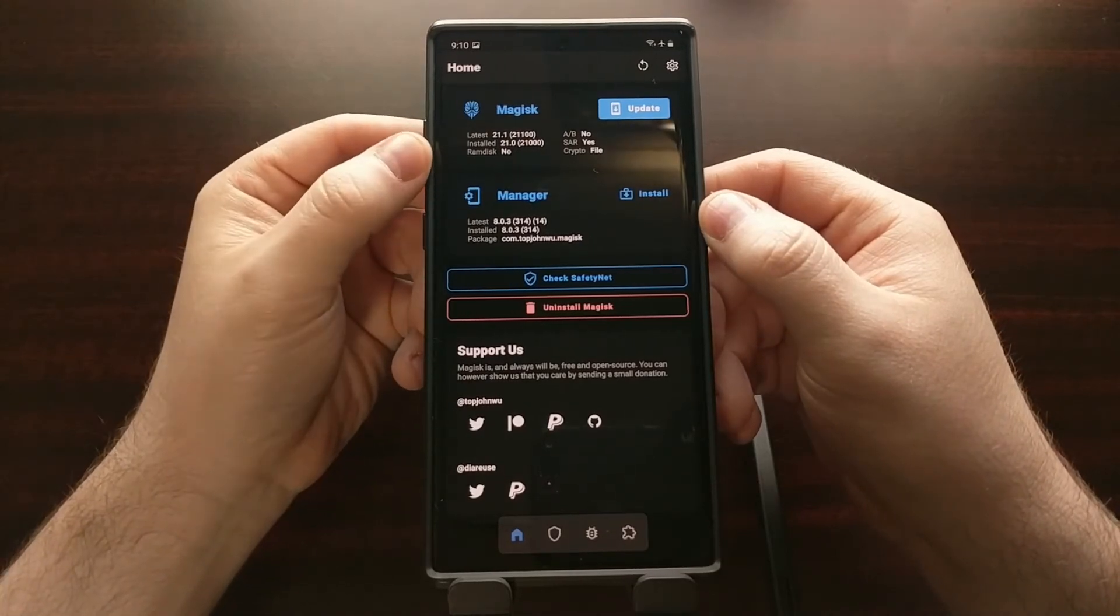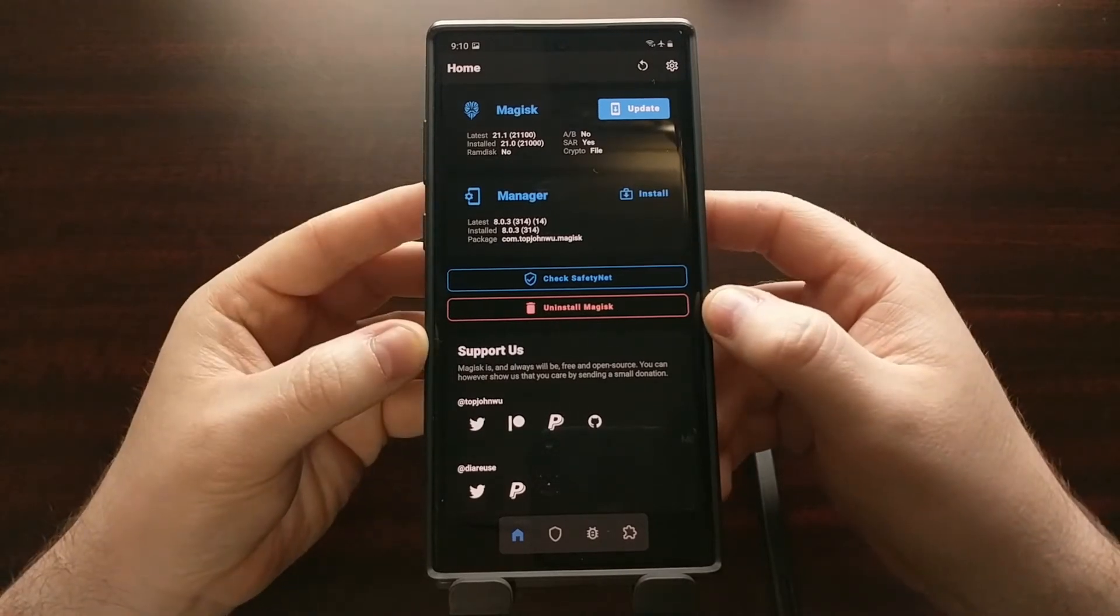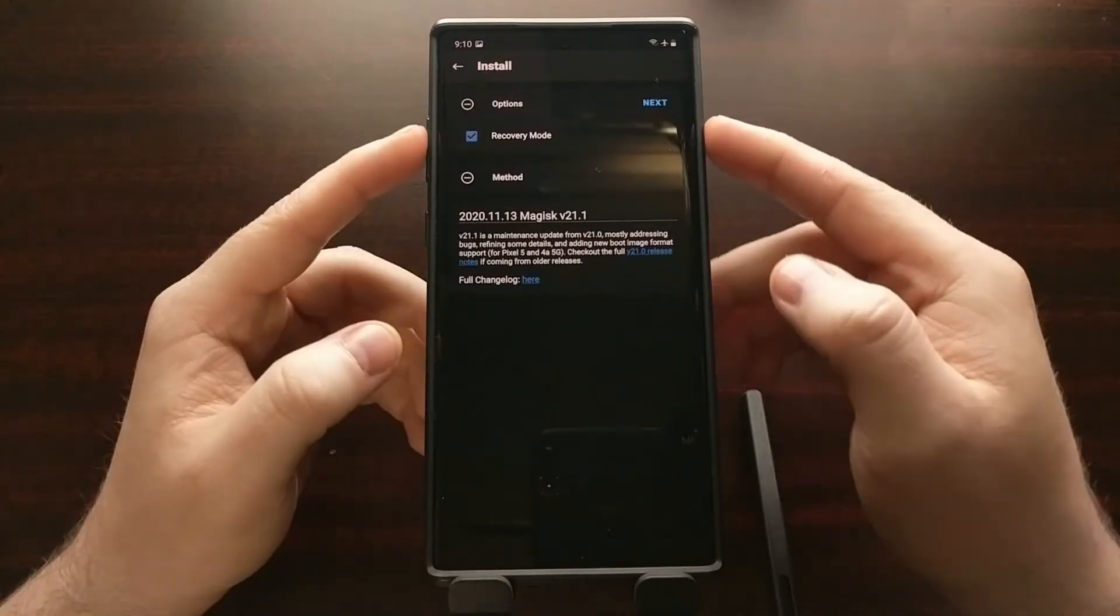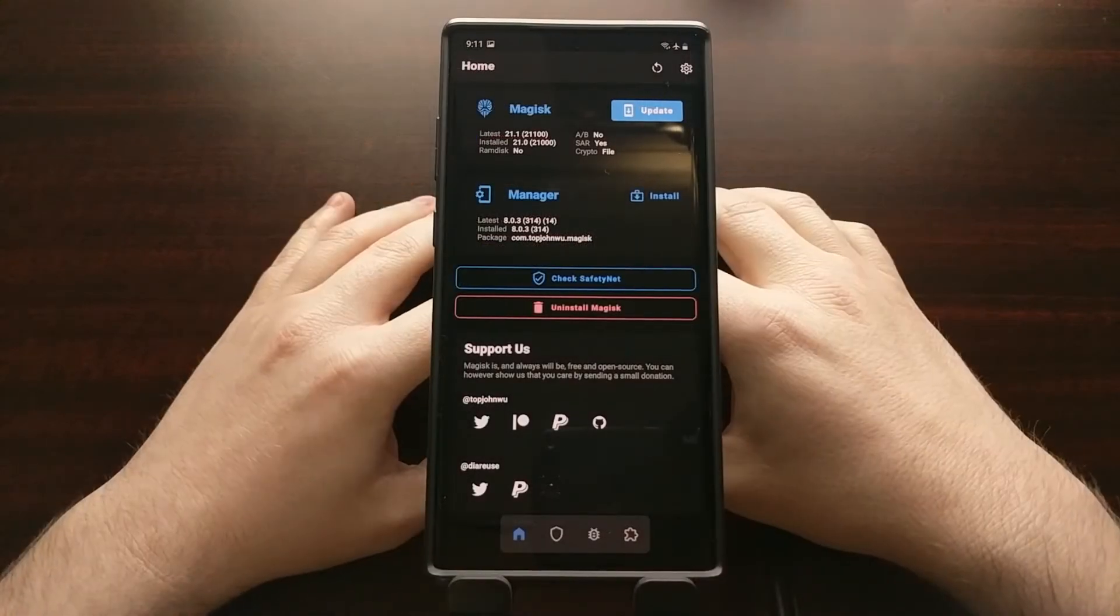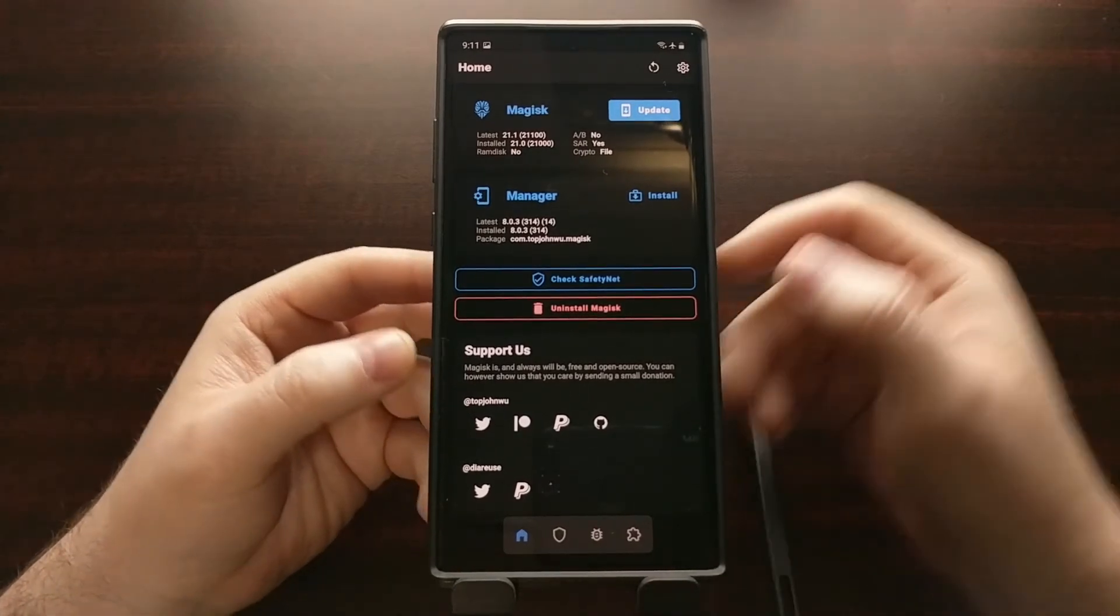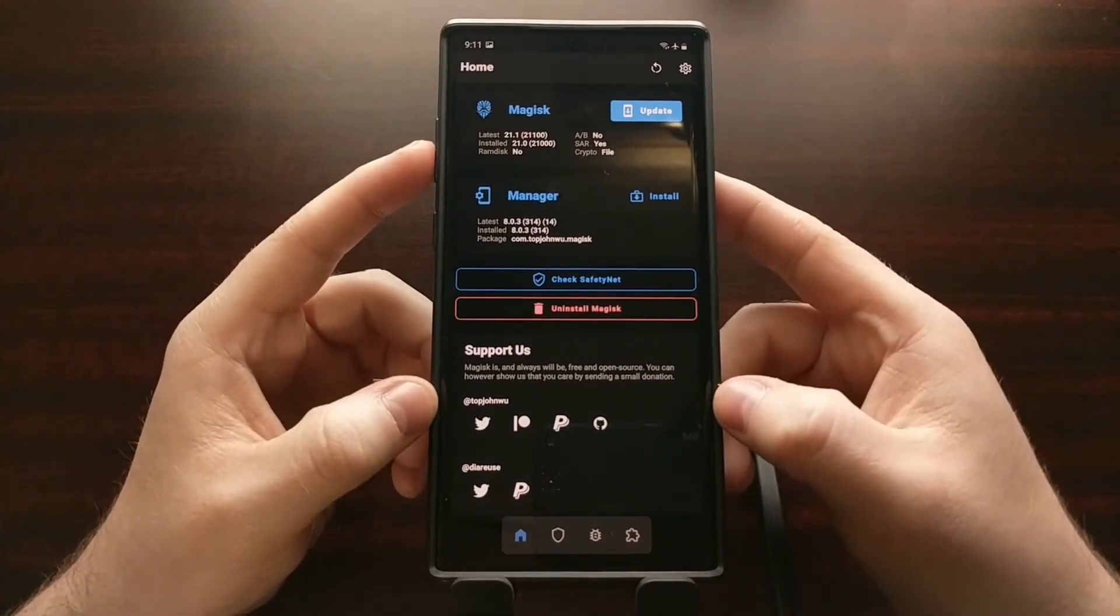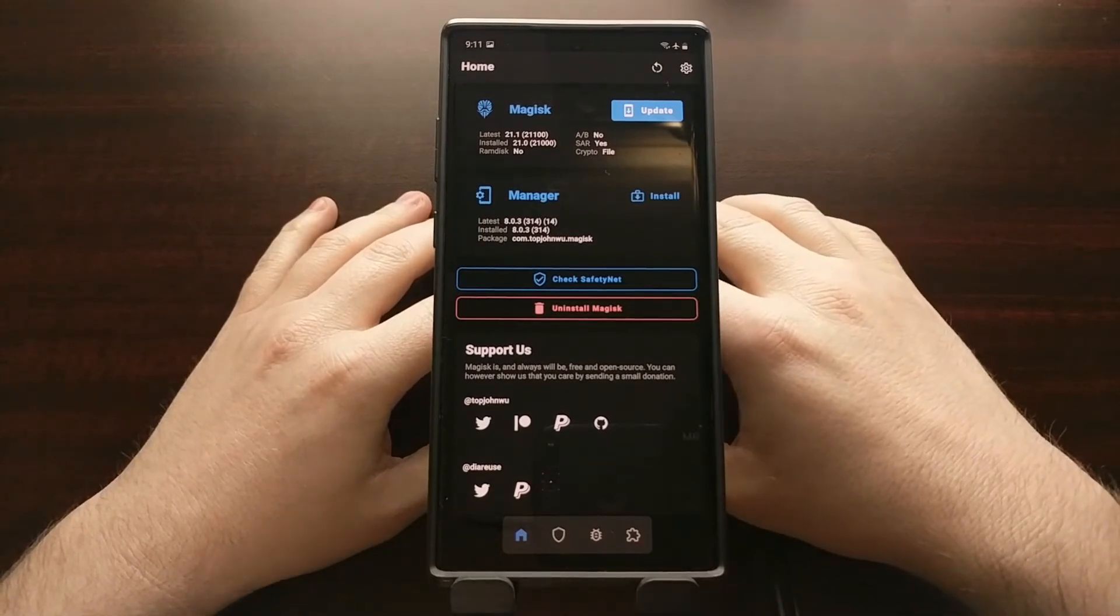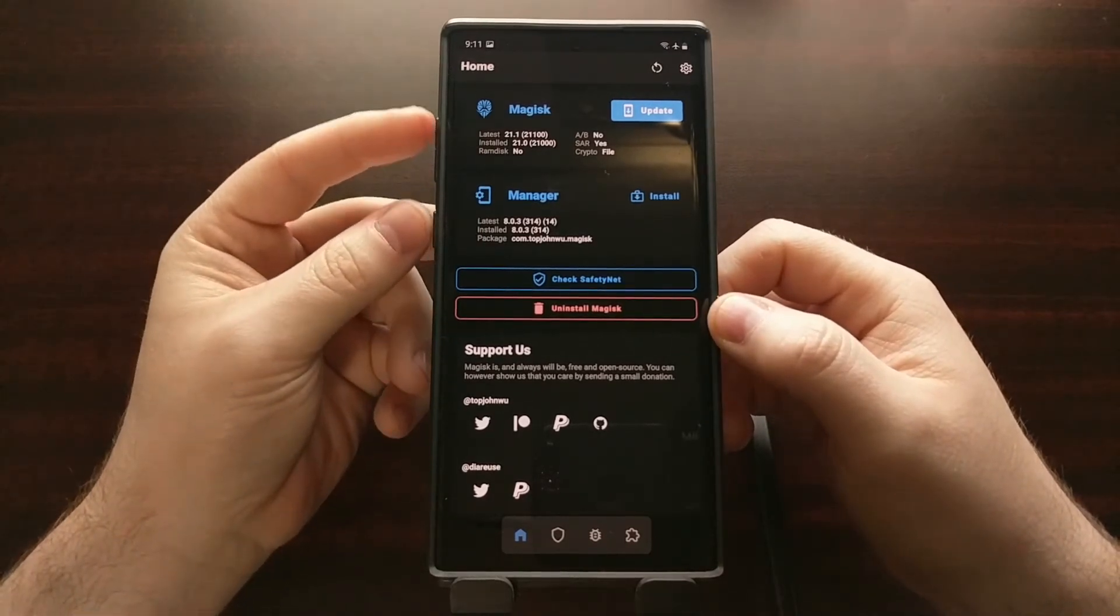...is not present in the boot image of your device, then we have to install via an alternate method and that is what this recovery mode option is right here. In the video description I'm going to be linking to the install page from the developer of Magisk that talks about specifically this RAM disk part and the recovery mode part. When we have to install Magisk into the recovery mode, that has the issue of forcing us...